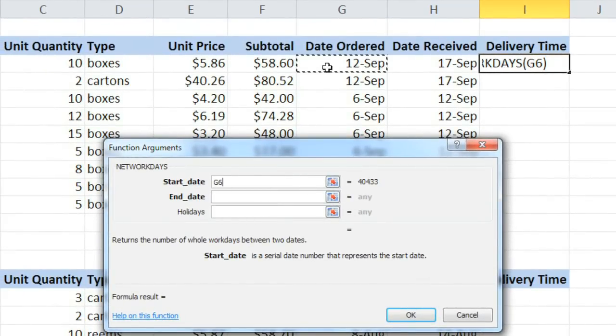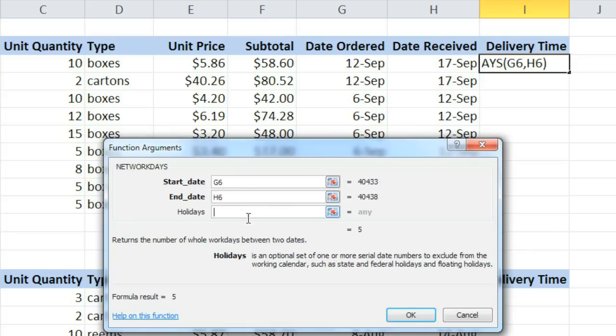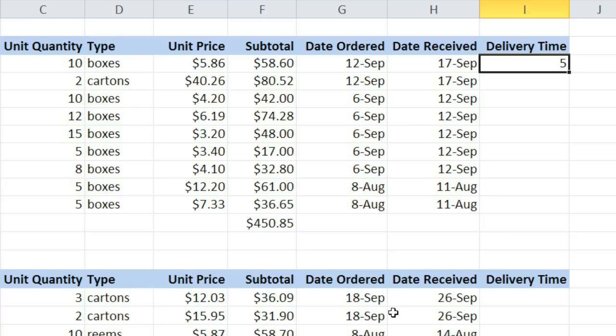I'll select G6 for the start date, H6 for the end date, and the holidays argument is optional, so I'll just leave it blank. You'll be able to see the result here. Click OK, and the function will be added to the worksheet.